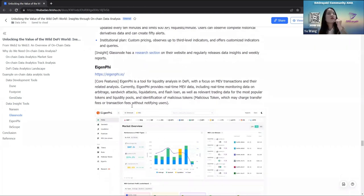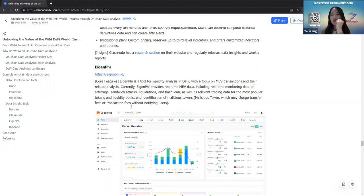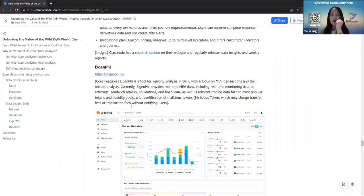Another tool for DeFi data analytics is EigenFi. This tool is specialized for liquidity analysis in DeFi with a focus on MEV transactions and their related analysis. EigenFi provides real-time MEV data including real-time monitoring on arbitrage, sandwich attacks, liquidations, and flash loans, as well as relevant trading data for the most popular tokens or liquidity pools. It also provides identification of malicious tokens.